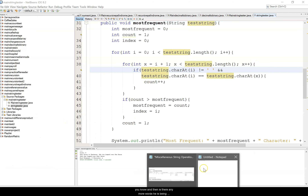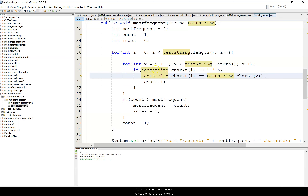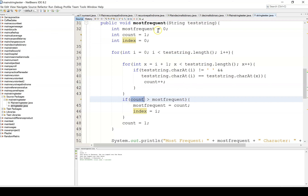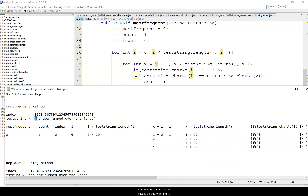There are no more t's in the string. Count would be two, we run through the rest and x reaches 29, which is not less than 29, so the inner loop ends. Count is two and most frequent was zero, so is two greater than zero? Yes — new most frequent is two, and index position is zero since i was zero. We then reset count to one.